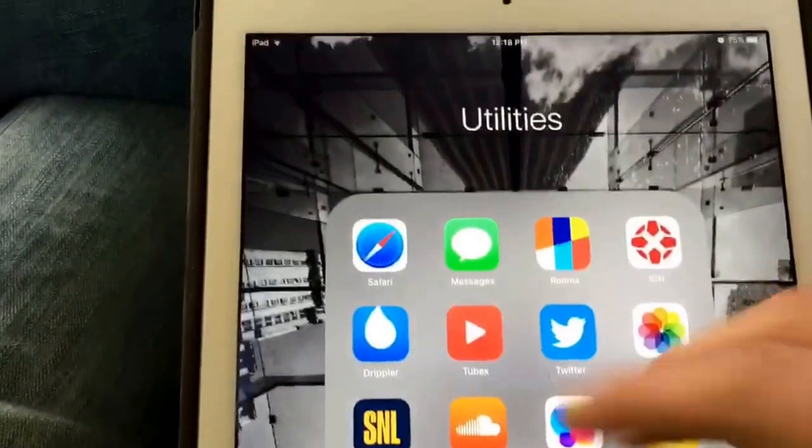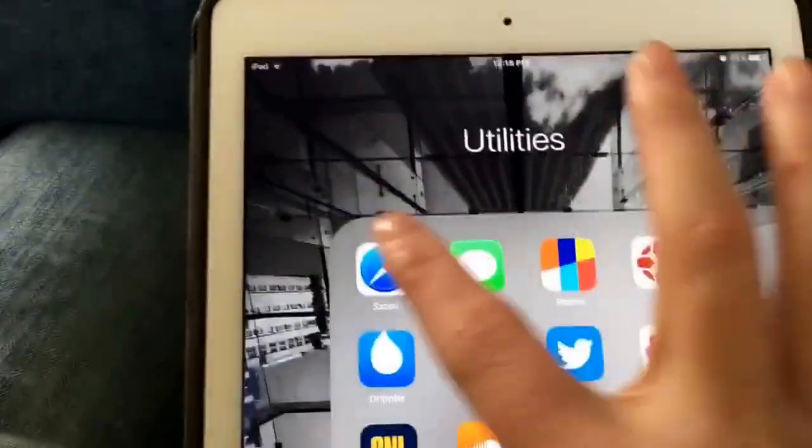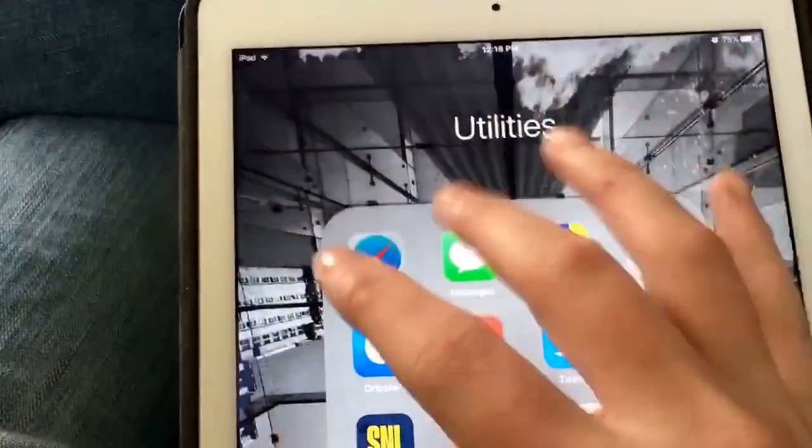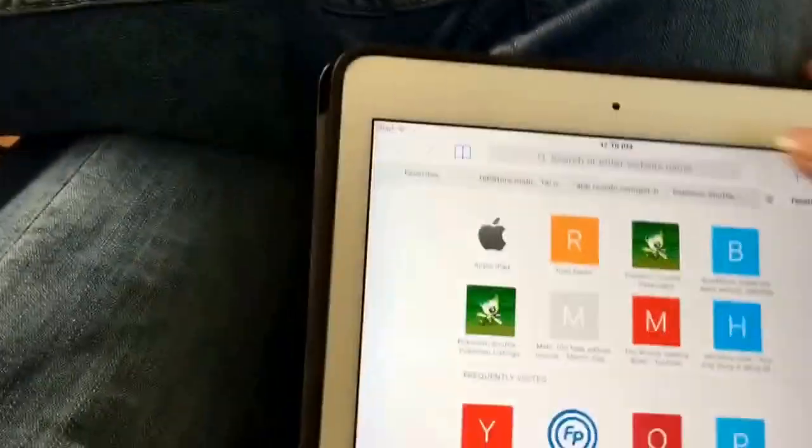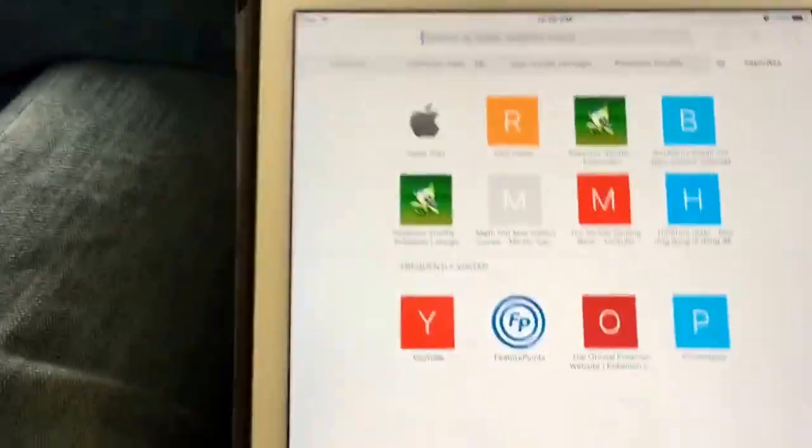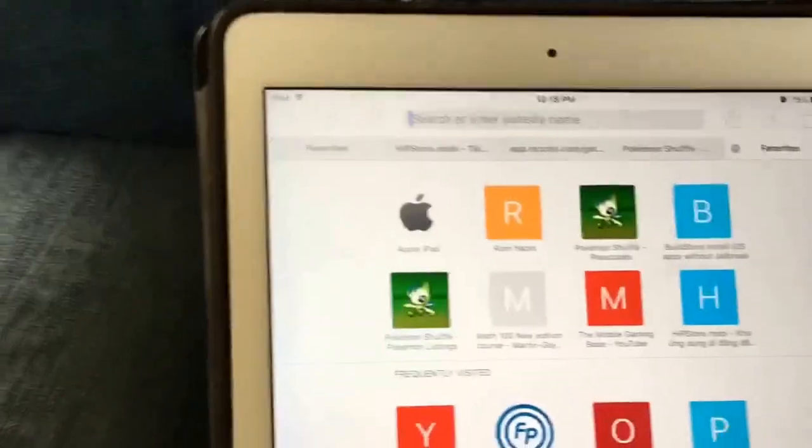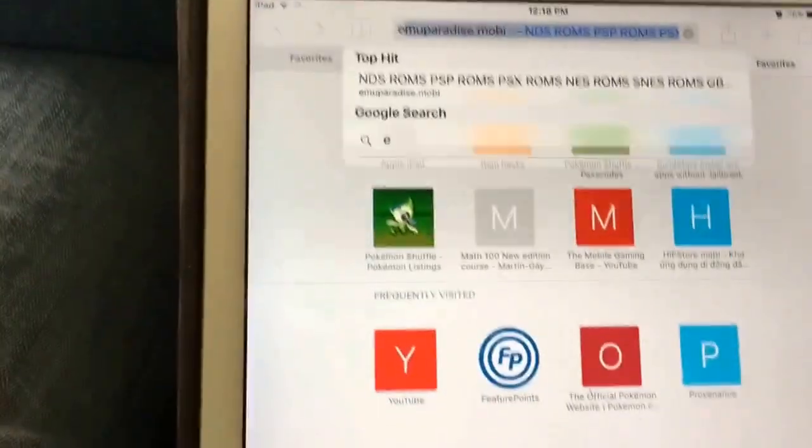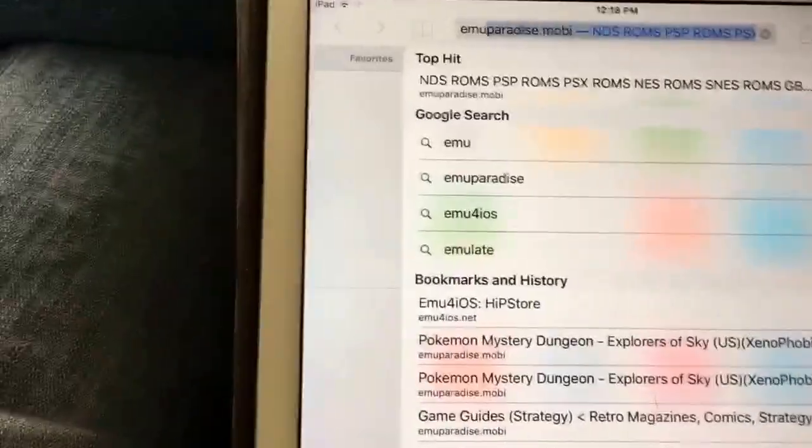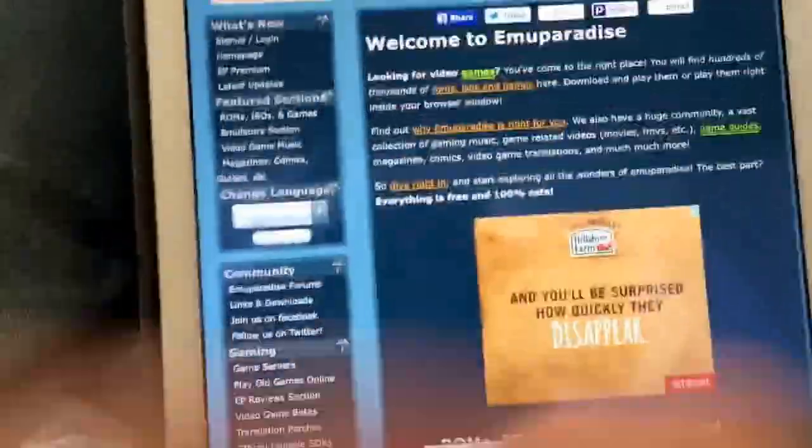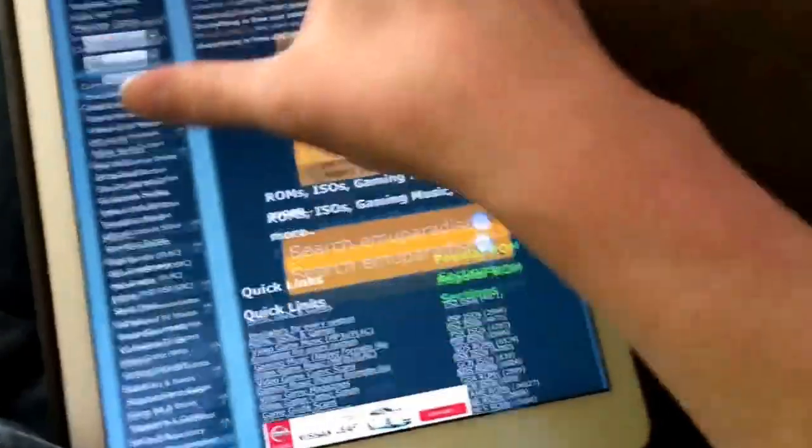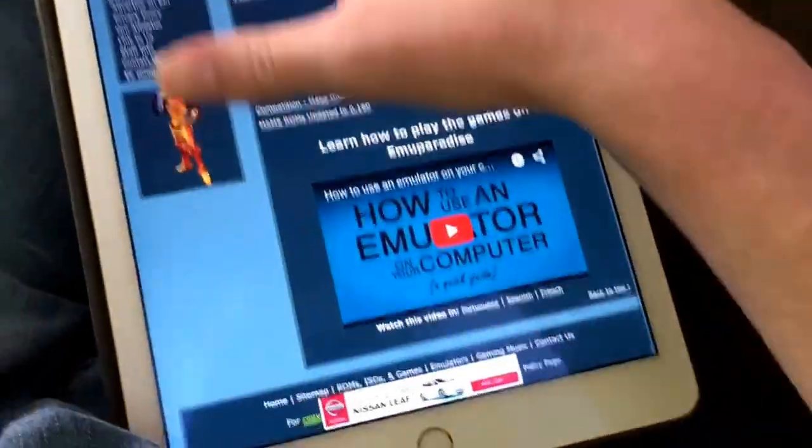Then I'm gonna go to one of my favorite ROM sites. Here we go. Okay, here's Emu Paradise. Now this has a lot of ROMs for any emulators pretty much.